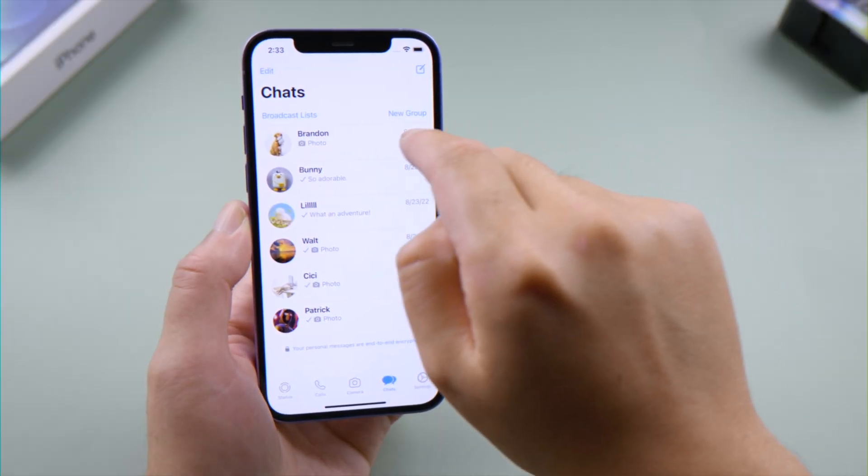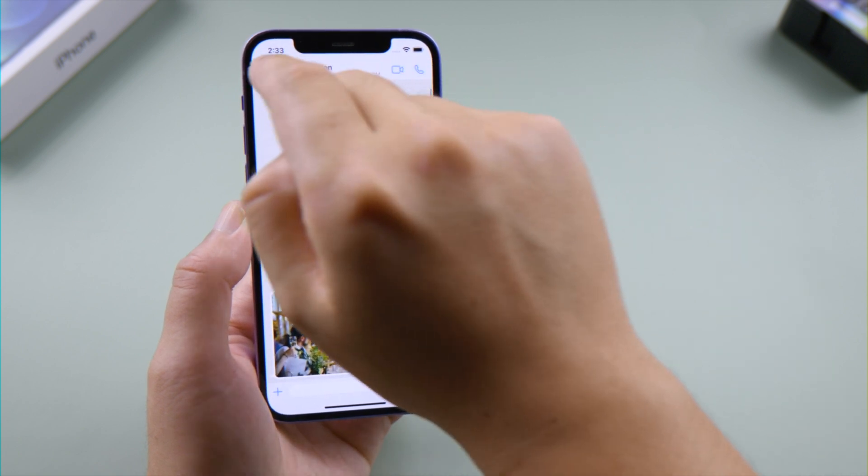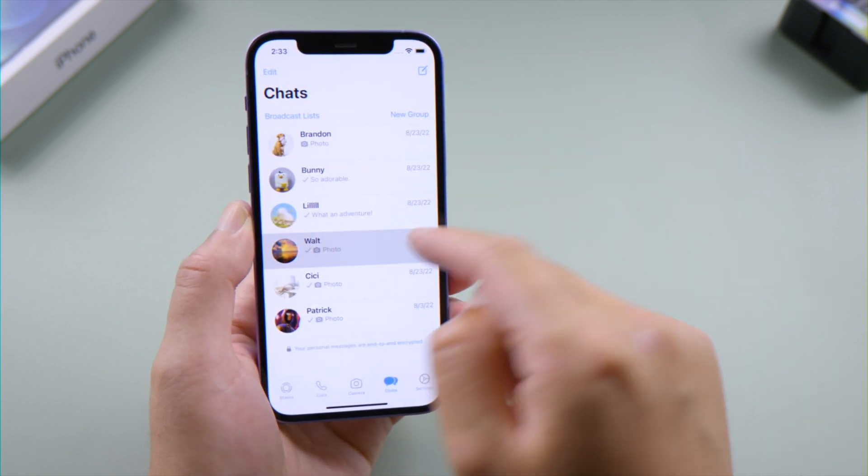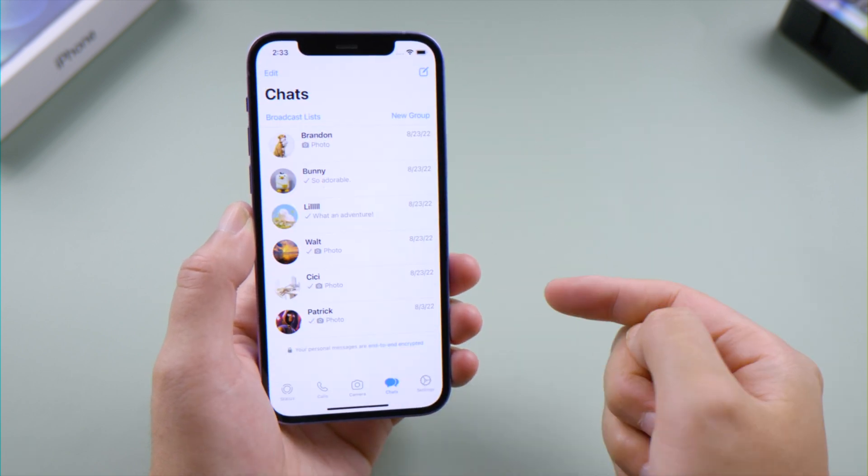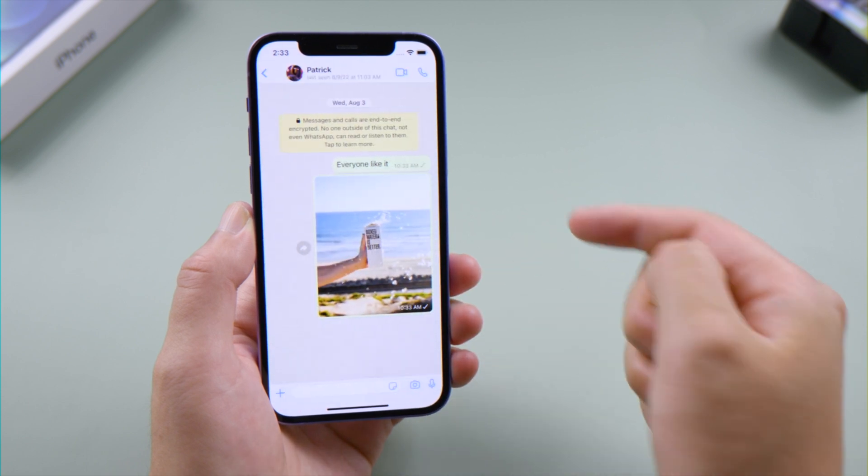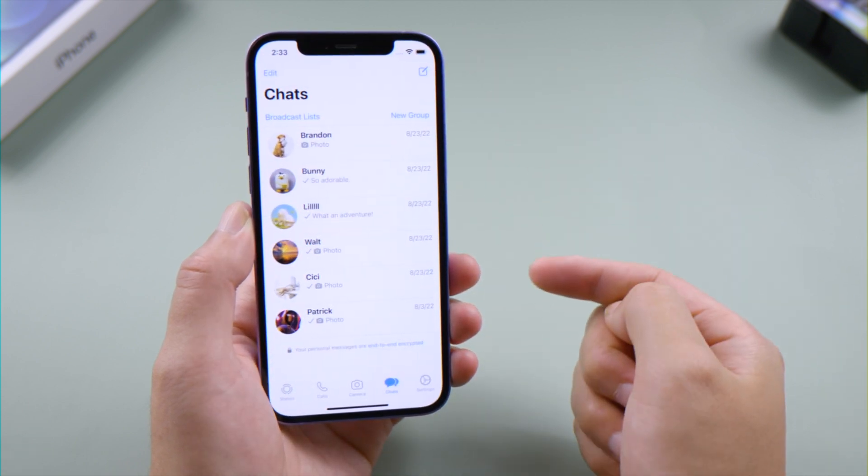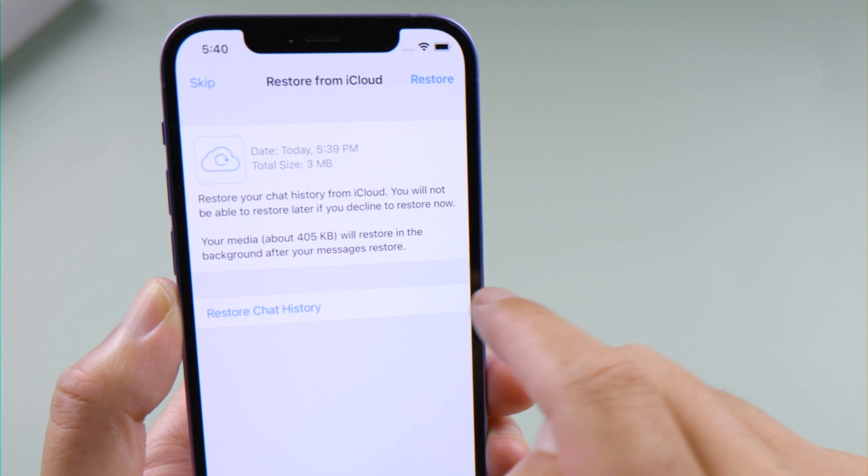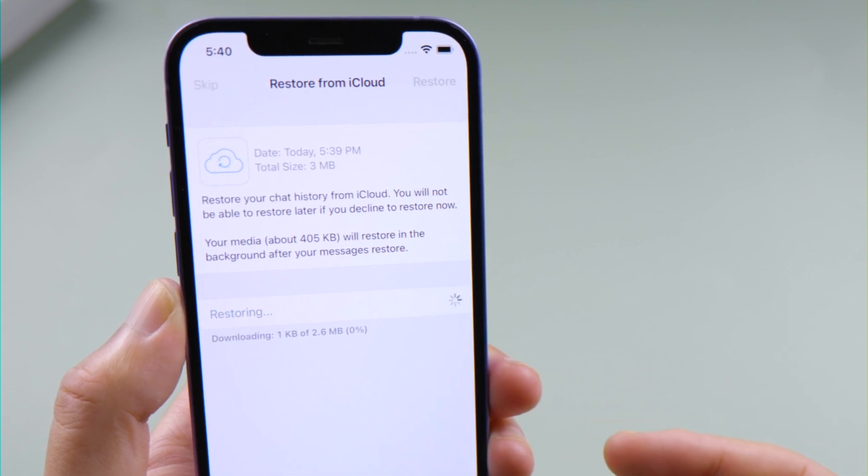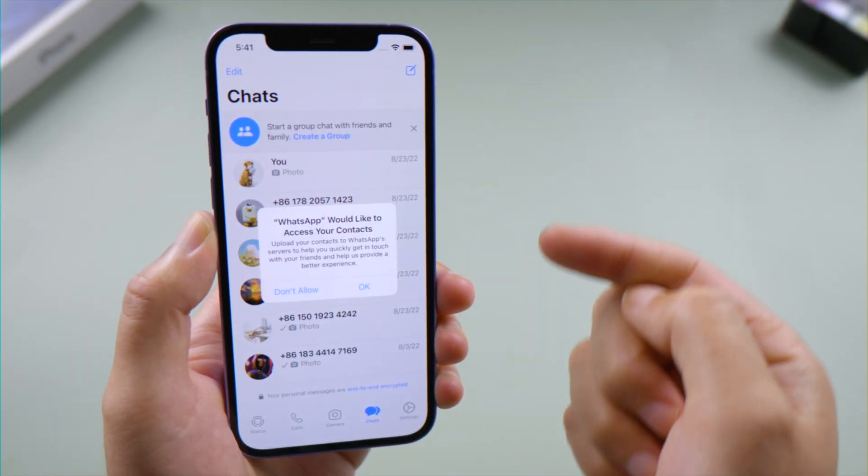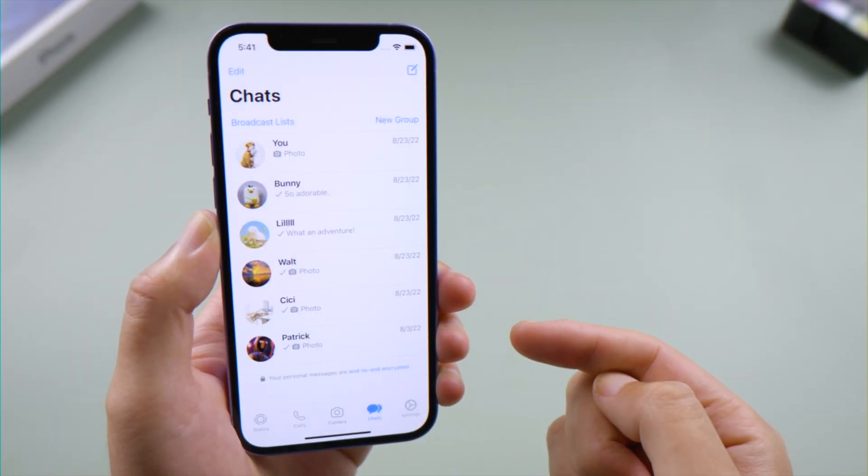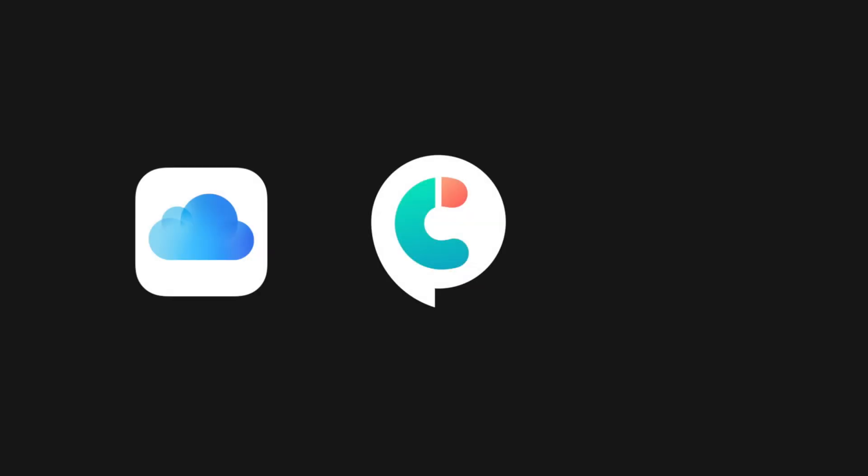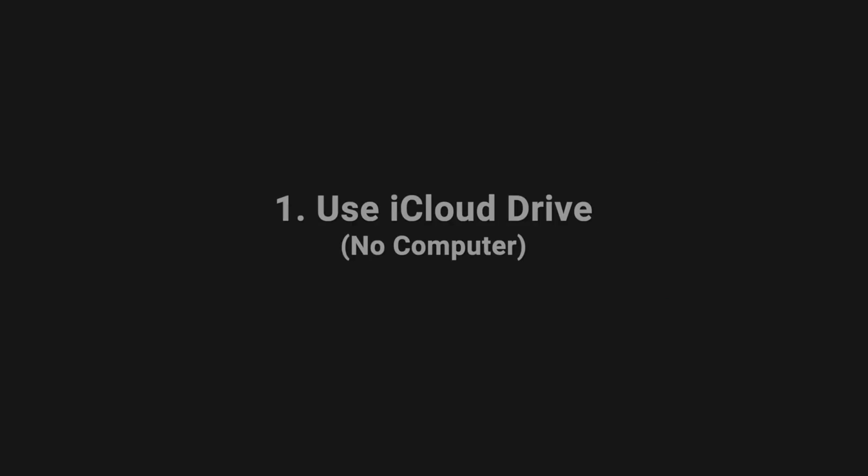What's up guys, welcome back to the Tenorshare channel. When you're switching to a new iPhone or you just want to reset your phone to factory default because you want to start over, you might want to create a backup for your WhatsApp data so you can restore them back to your phone later. In today's video we'll go over three best methods: iCloud, iCareFone Transfer, and iTunes. This being said, let's dive in.